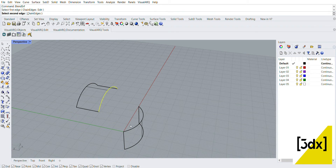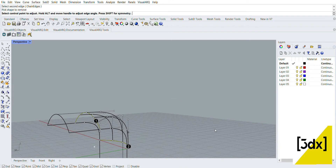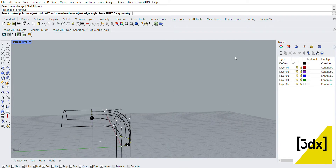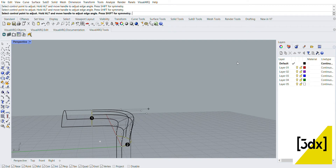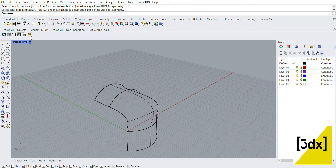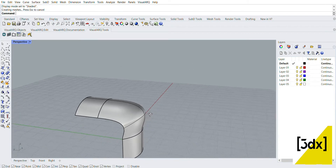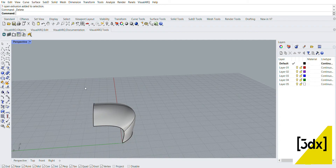Select first edge. Now preview. Press Alt to adjust. Finalize. Now shader - you can delete. So next command.